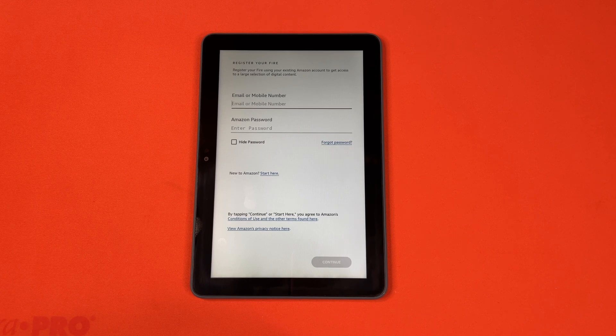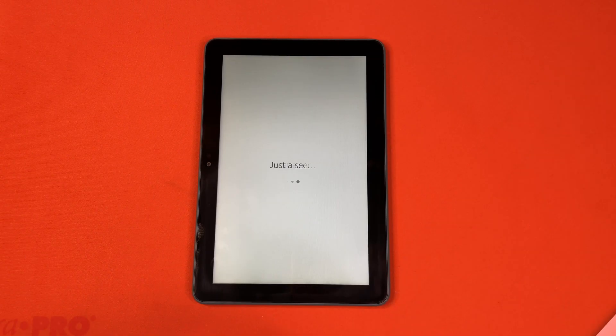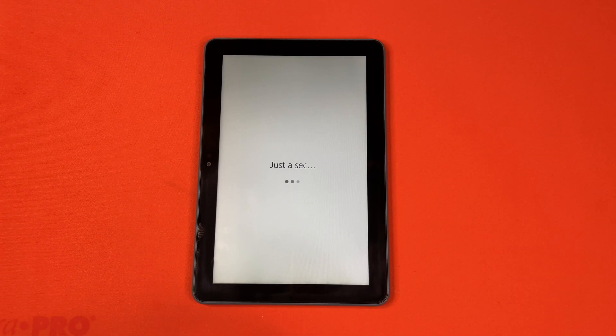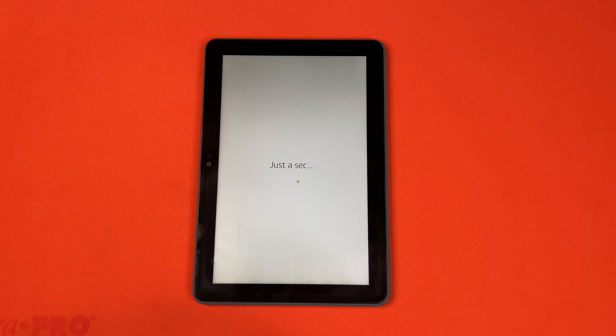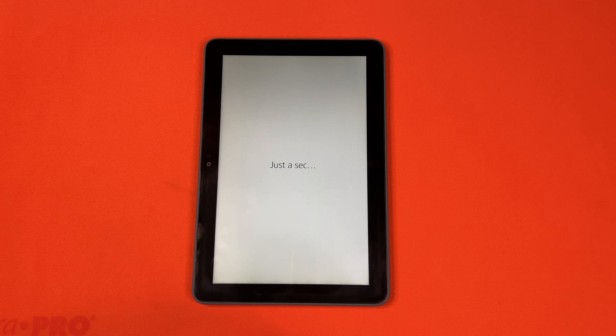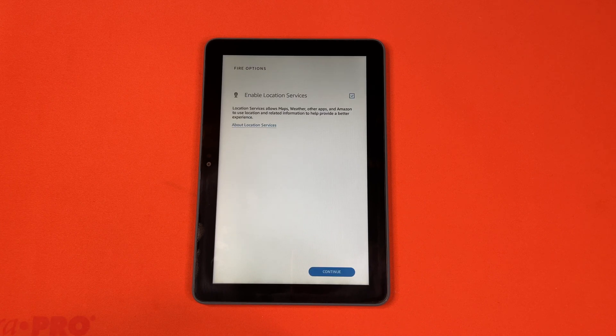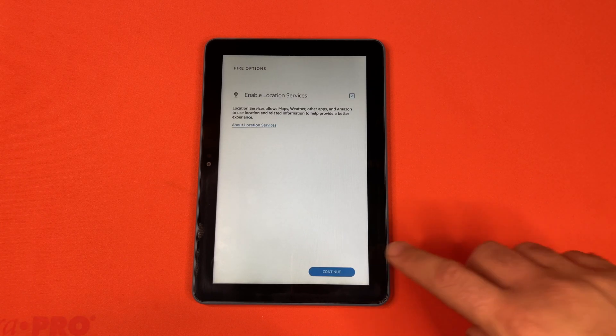It'll ask you to sign in. After you've logged in with your Amazon account, it'll go back to the Just a Sec screen. It'll ask you some questions.